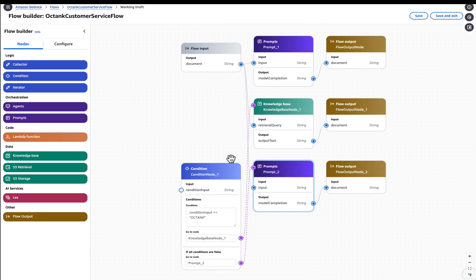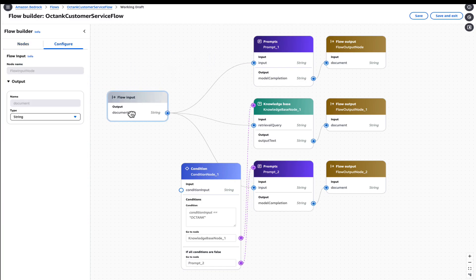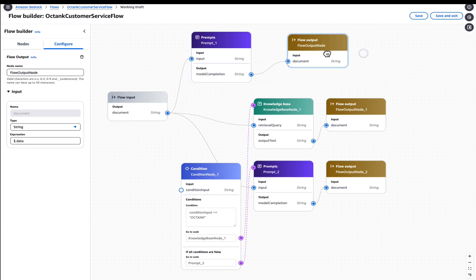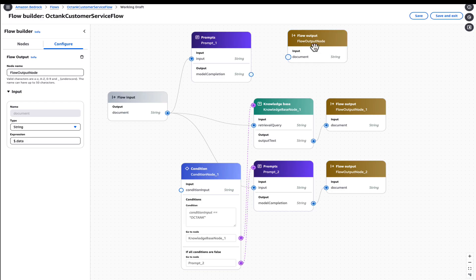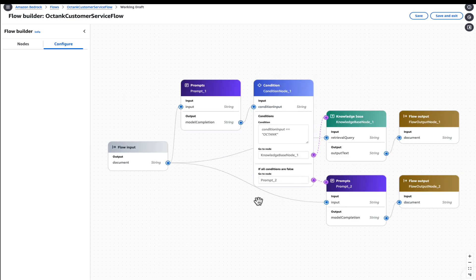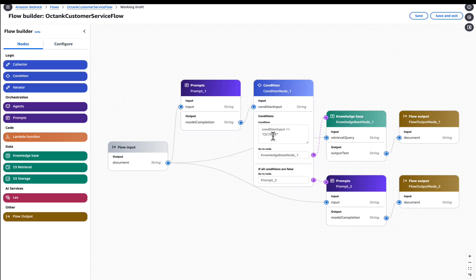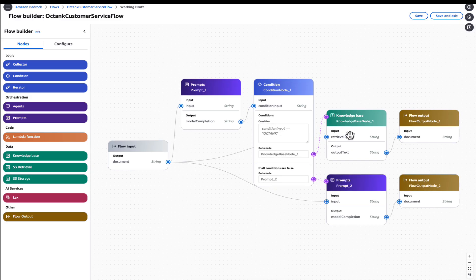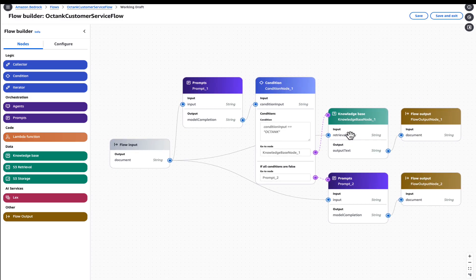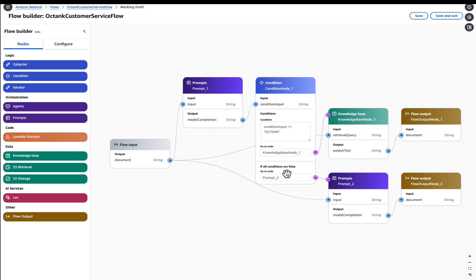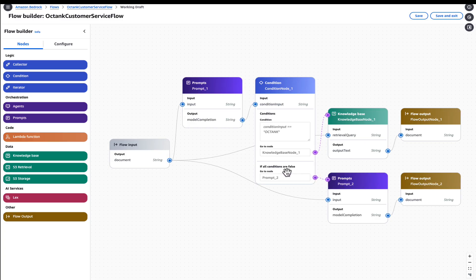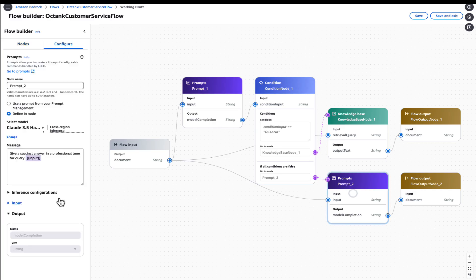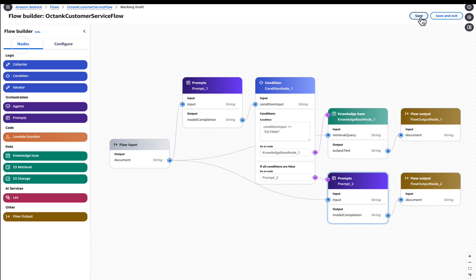So to visualize this, first we will categorize the information. Once the information has been categorized, we'll pass that to the condition input. Once we have the condition input, it will either be Octank or generic. When it's Octank, it will flow to the knowledge base, which will retrieve the information and respond back. And if it's not Octank, it will be generic. If it's generic, it will go to prompt node 2, where we are passing the user input as it is. And we are asking it to give us a sync response in professional tone. So we will save this first. Once it is saved, we will test out a few scenarios.